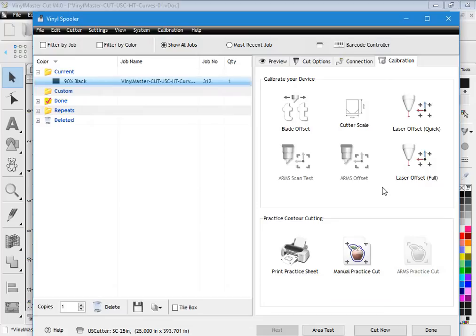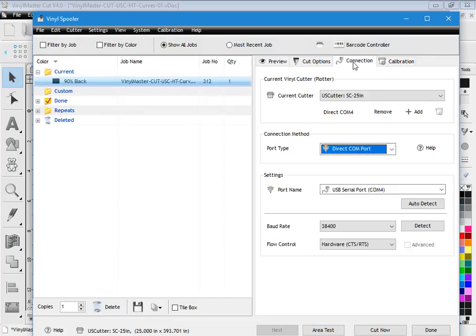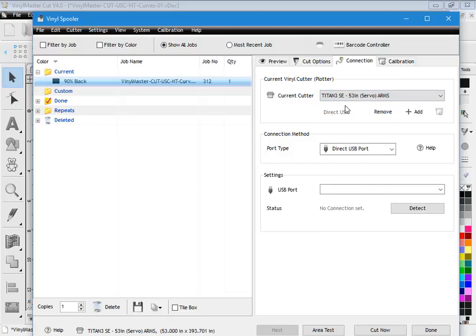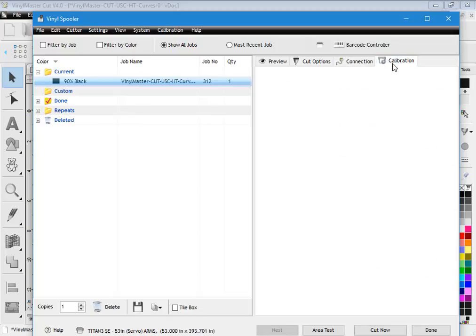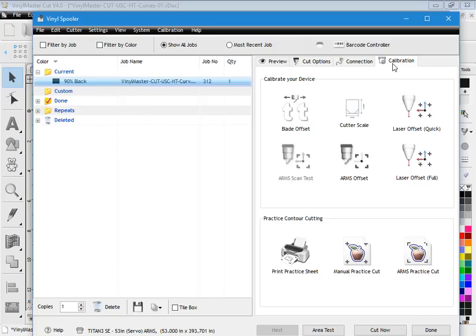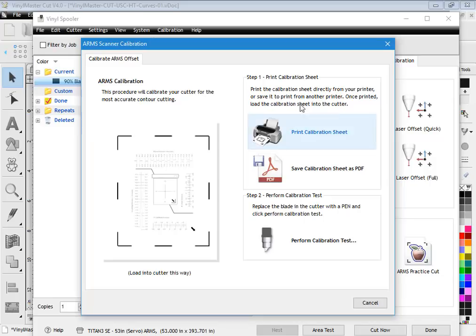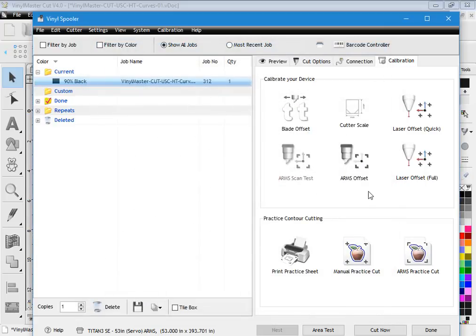If I've got a Titan machine and I want to calibrate the ARMS offset, what I need to do is go back to my cutter driver and select the Titan, and go back to calibration, and you'll see the ARMS offset comes up. Now the only time I use this particular tool here, where I use these L-shaped marks, is if I've got an old Titan cutter—so I'm talking about pre-2015, quite an old machine. In that case I follow this through and use these tools here to calibrate the ARMS offset.